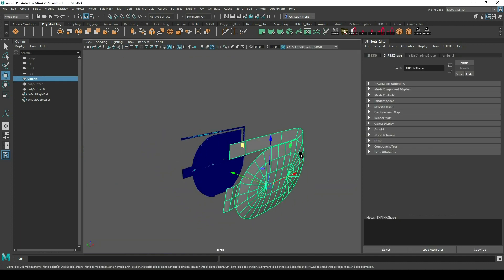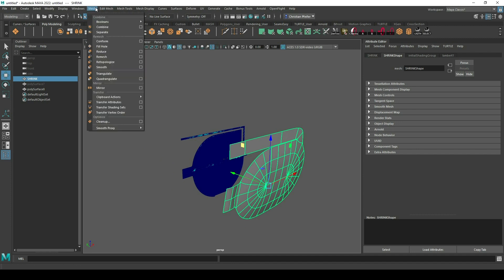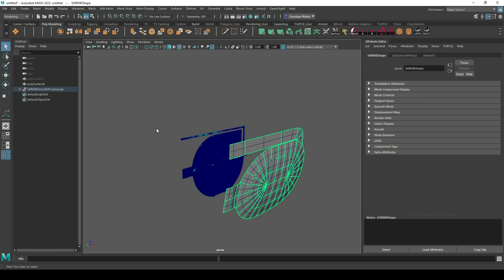Then you can just subdivide your object or you create a subdiv proxy. With a subdiv proxy you're a little bit more active. And here I crank up the divisions a little bit.